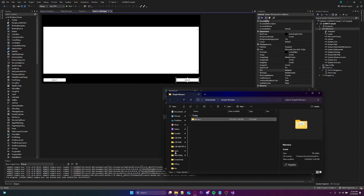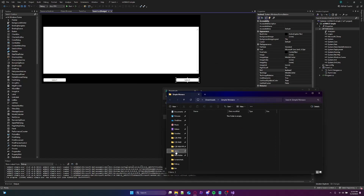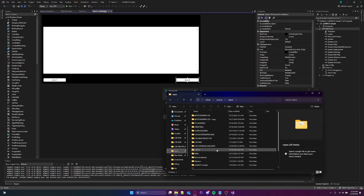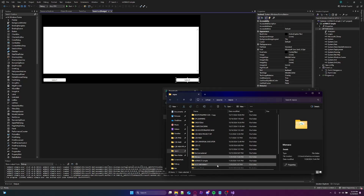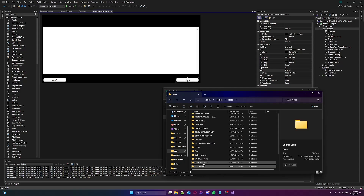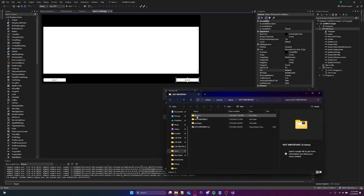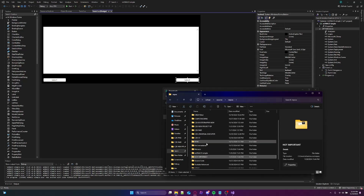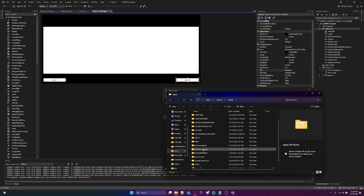We're gonna drag it to your repos folder. Alright. Now you wanna find your project — you wanna go to your project. I'll just put it back in here. Put the Monaco inside of your project.